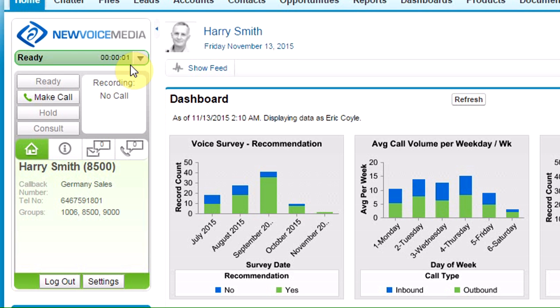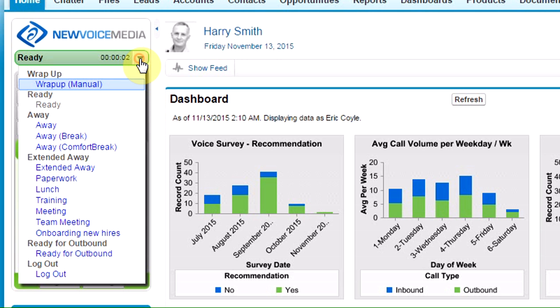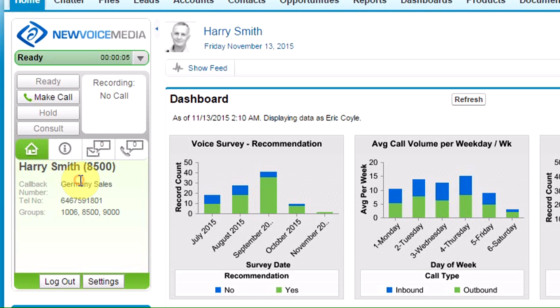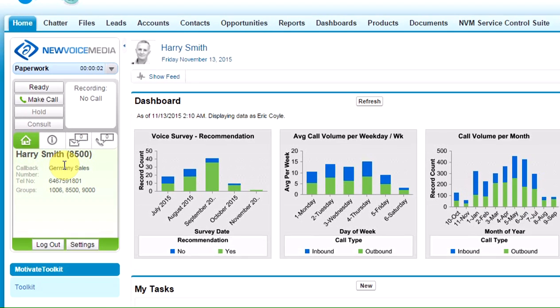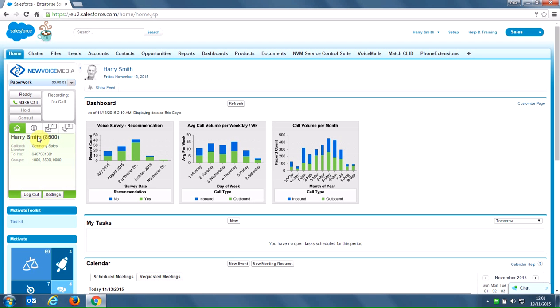Having logged in, it's possible to change my state. So if I don't wish to receive an inbound call, for example, I might be doing some paperwork, then I can set my state to paperwork. It doesn't matter what state I'm in if I want to make an outbound call.